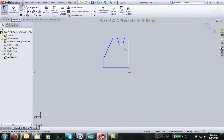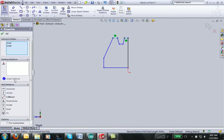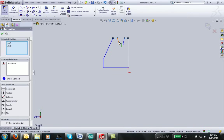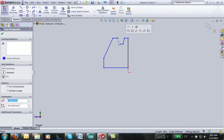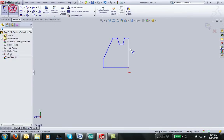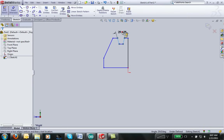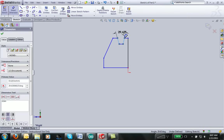Before I start dimensioning it's a good idea to add all my sketch relations, so I want these two lines to always be horizontal and to be collinear. I think that's about all the relations that I'm going to put on it at this time and I can start dimensioning. So I'll make my V-belt channel a 22 degree belt.